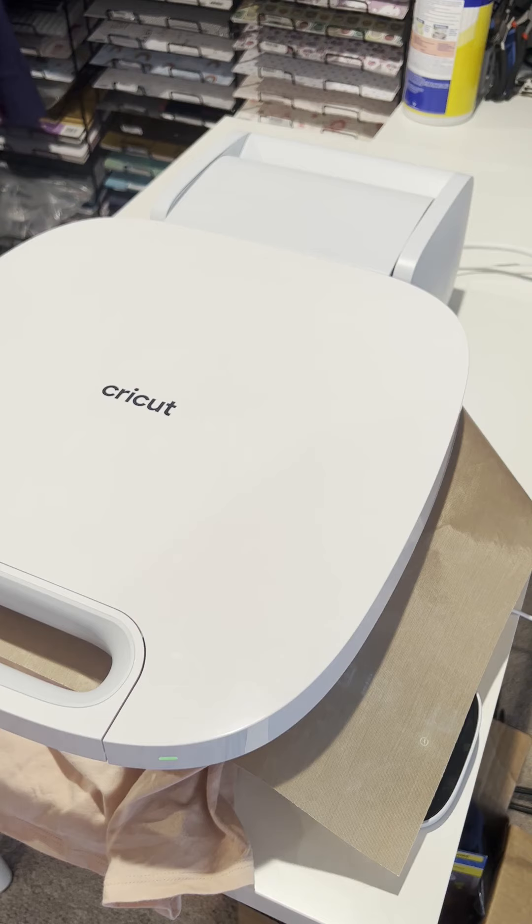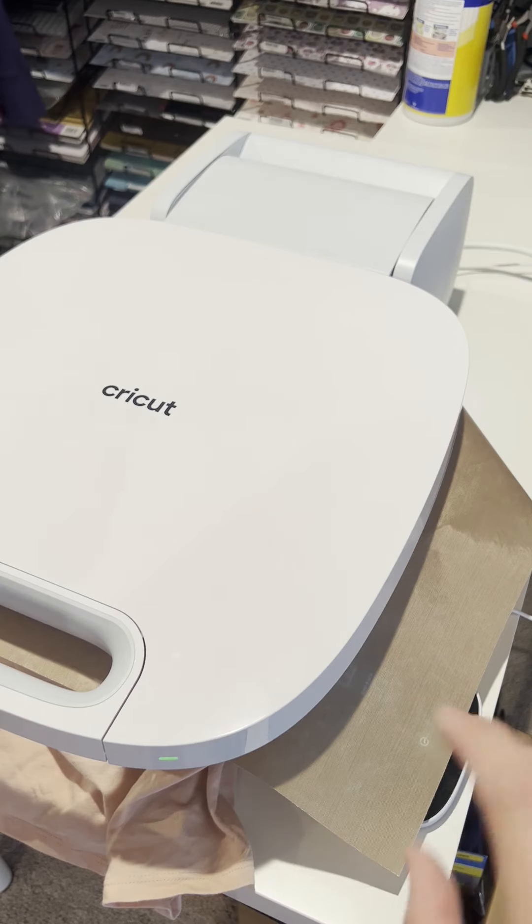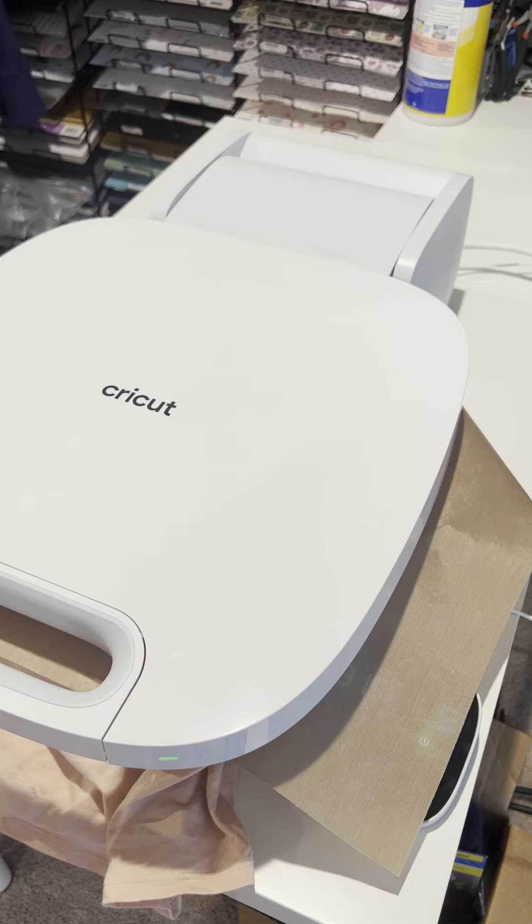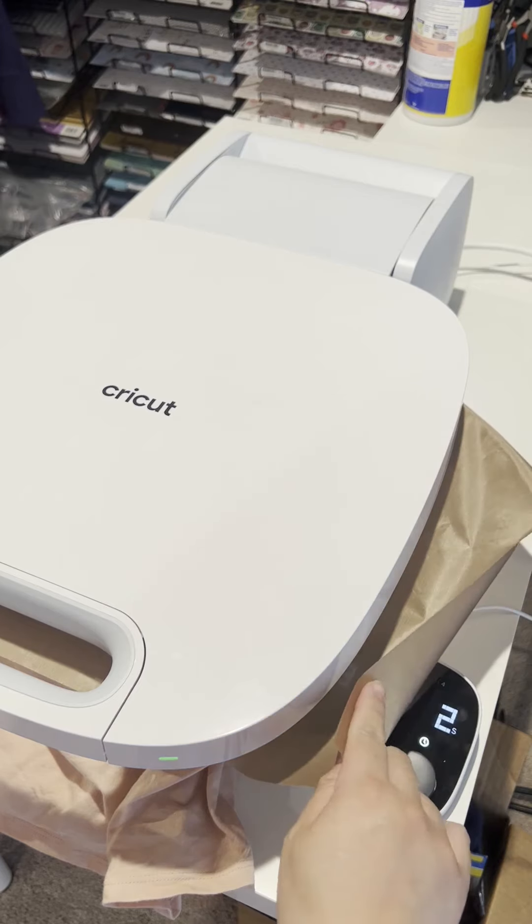It will automatically adjust. So no knob. And then once it's done, it will pop up.